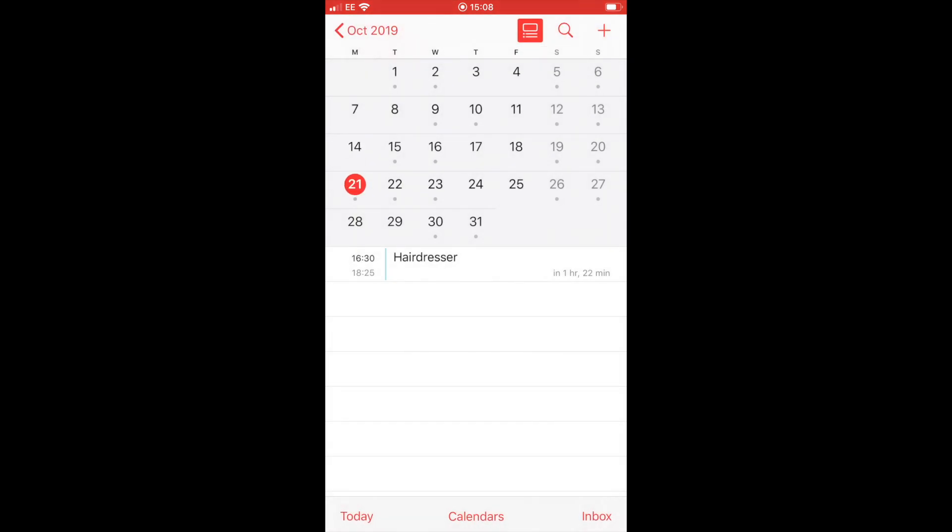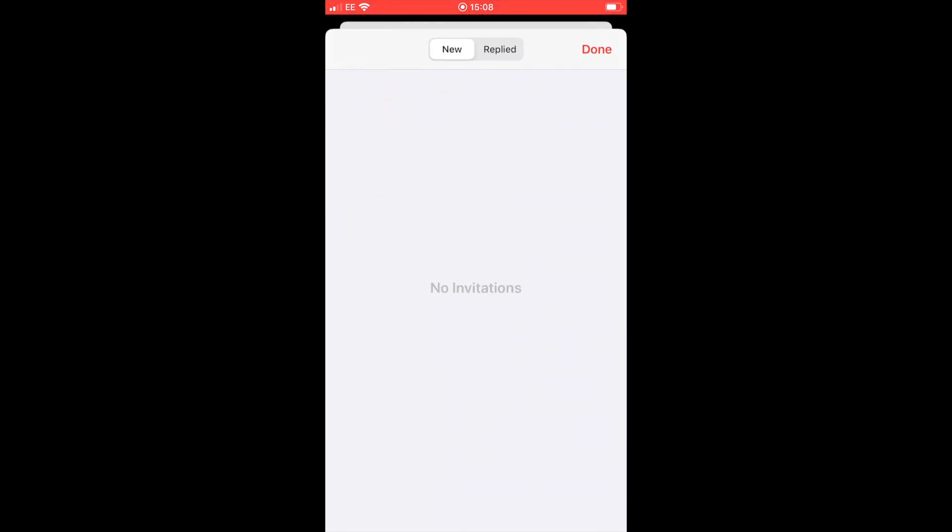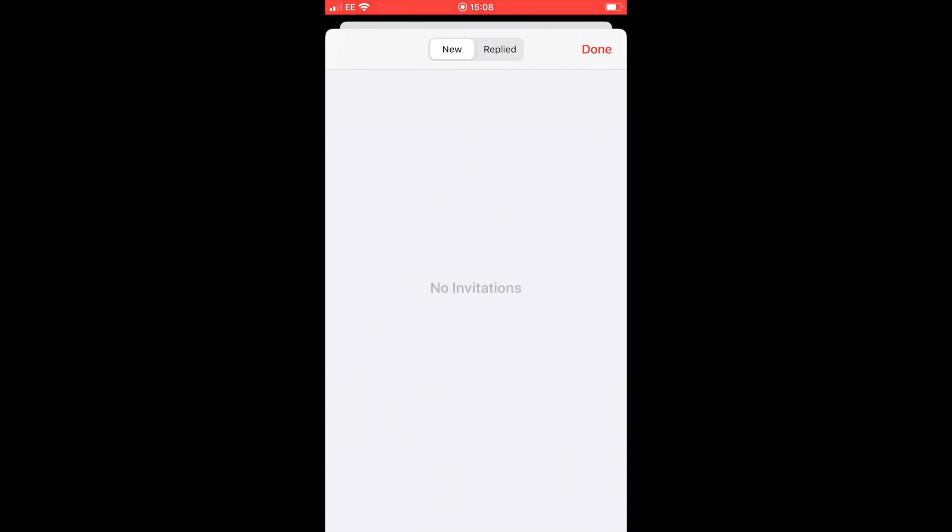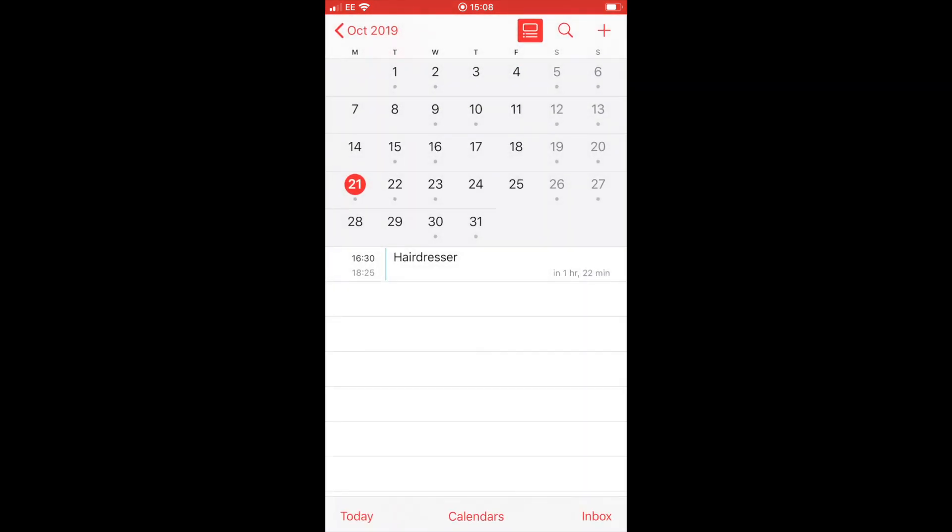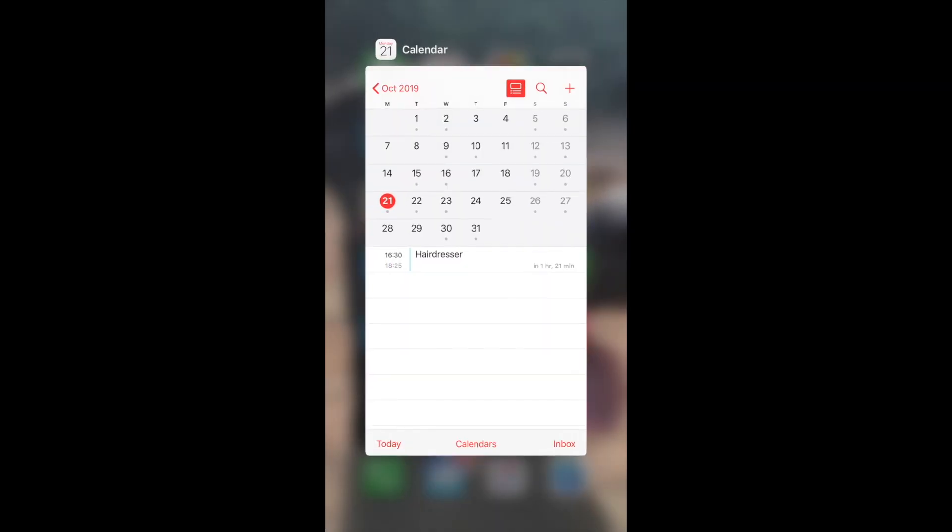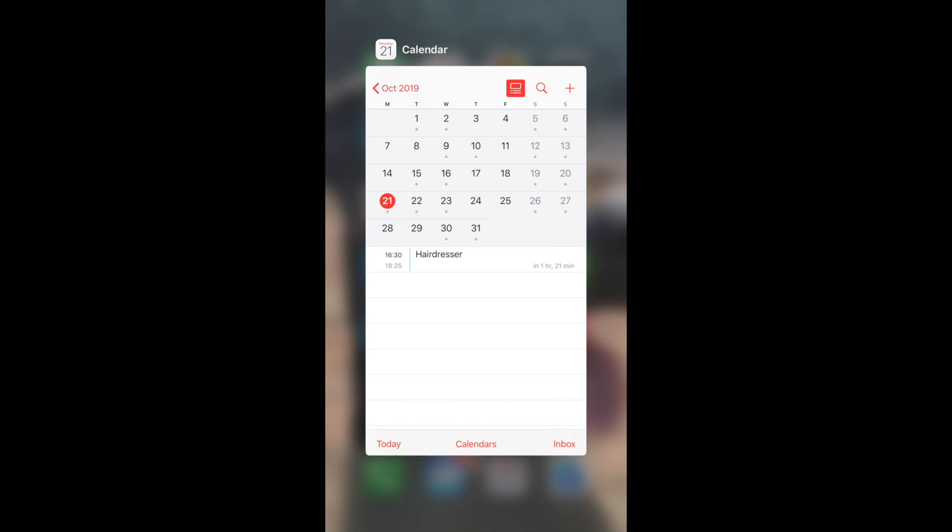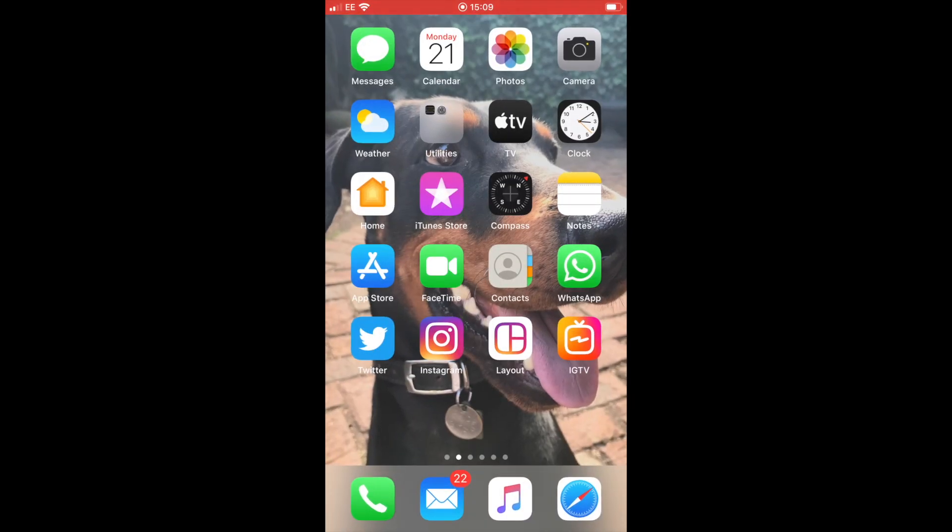So if we look at the bottom left now where it says inbox, this is where you will receive any invites to a meeting or an appointment. If you click on there, it'll tell you what you need to do. You can either accept the invite or you can decline an invite. You can see here I don't have any invites, but if you accept an invitation, the appointment will automatically go into your calendar.